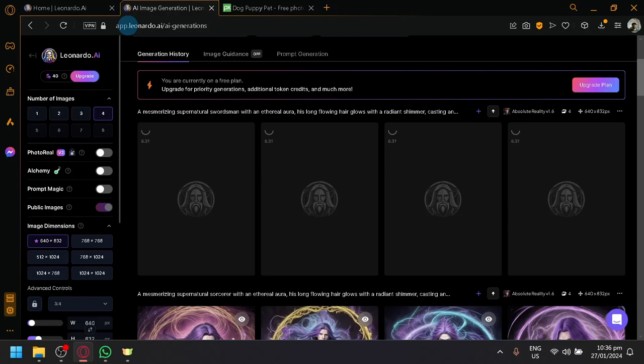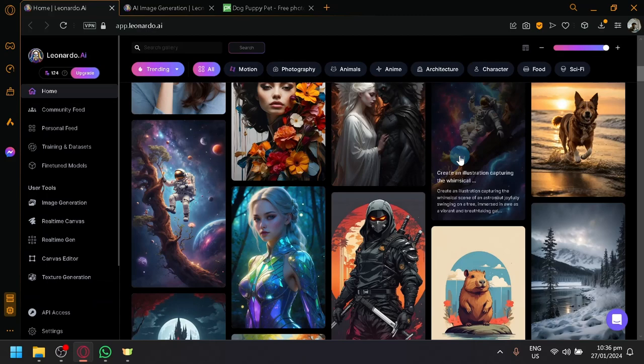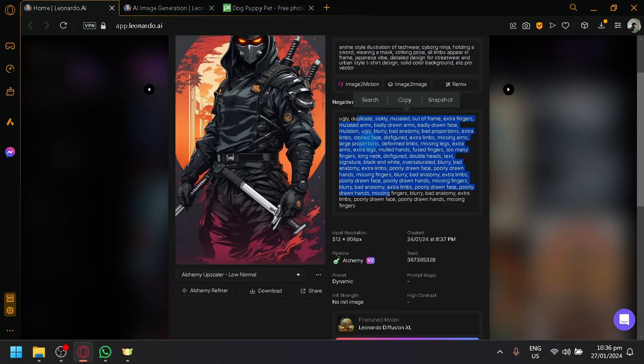Another thing that I would usually do is I would look through the different images over here. And look for a style that I like. For example, this one. And then I would copy their prompt. And their negative prompt over here.